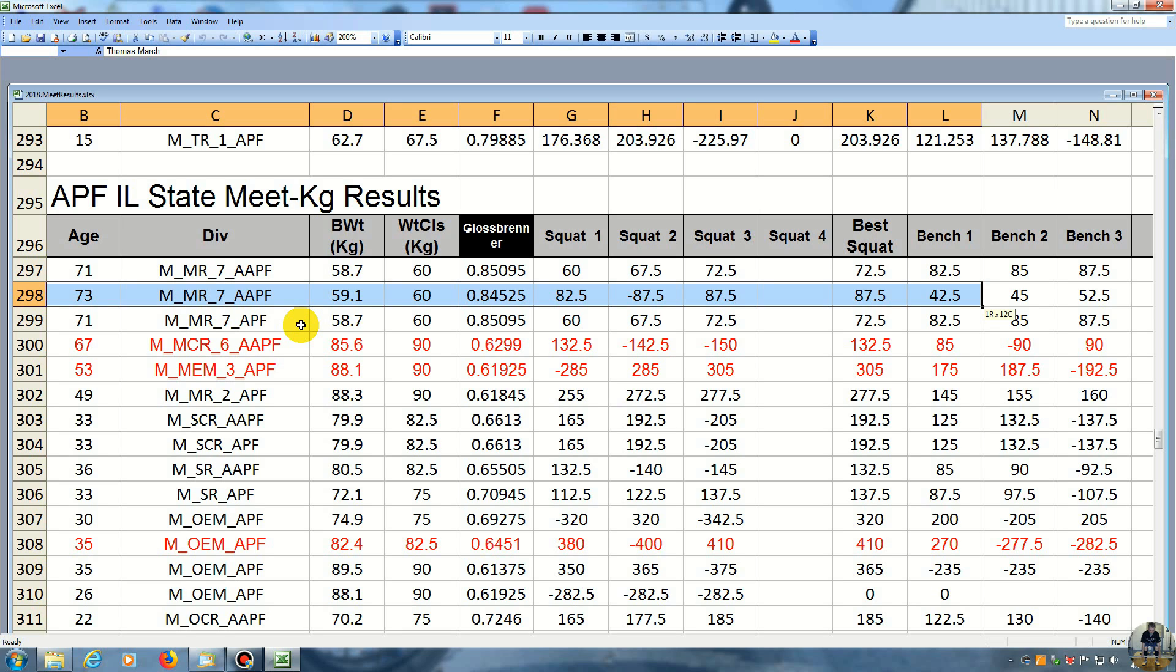My second bench, I went 45 kilos. He went 85 kilos. And then for the third bench, I went 52.5 kilos. He went 87.5.